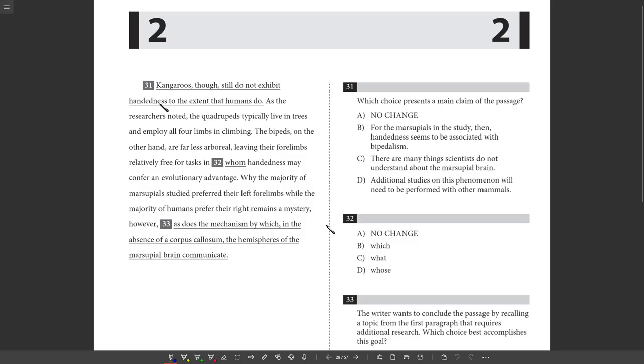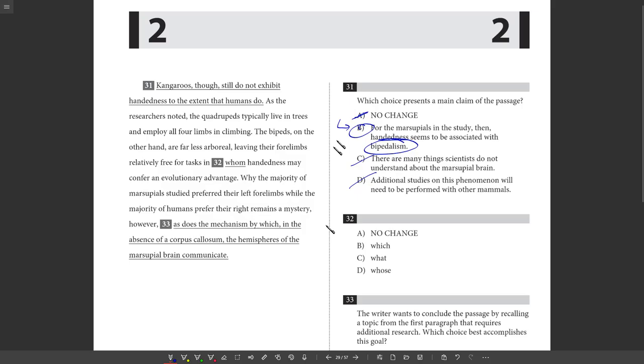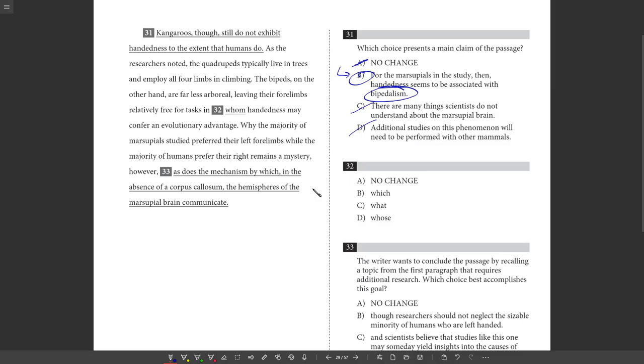So what's the main claim of the passage? Kangaroos, though, still do not exhibit handedness to the extent that humans do. Is that the main idea of the passage? That may be true, but is that what the passage is focusing on? No, it's showing that there is handedness. But specifically, as we see in choice B, it's handedness with bipeds specifically. So that's consistent with the main idea of the paragraph and the passage. There are many things scientists do not understand about the marsupial brain. I mean, probably true, but is that the main idea of the passage? Additional studies in this phenomenon will need to be performed with other mammals. Again, probably true, but do any of these go back to the main idea? No. The one that this passage is about is bipedalism and handedness. So that's B.